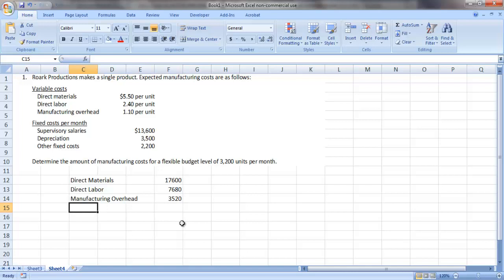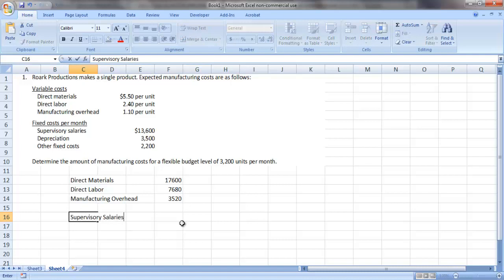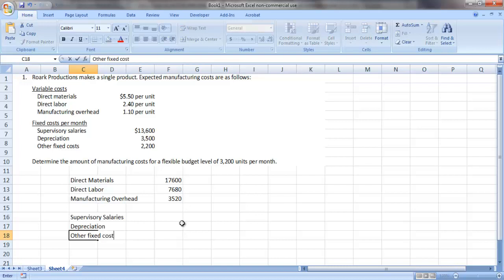Then we want to factor in our fixed costs. So supervisory salaries, depreciation, and this other fixed cost category.